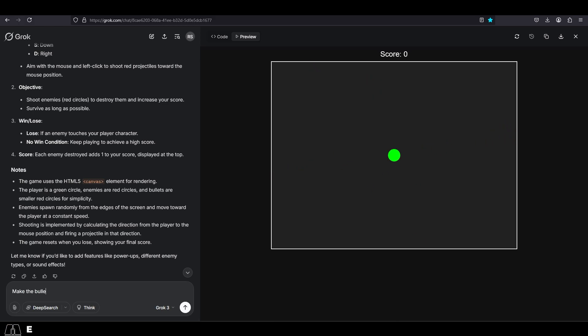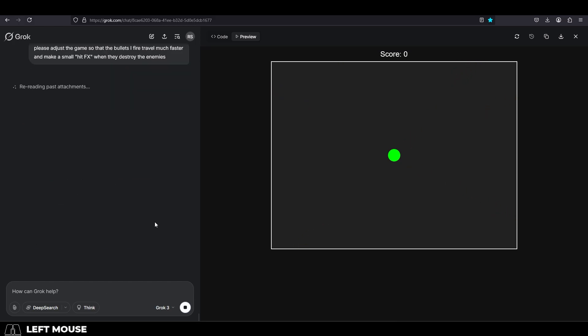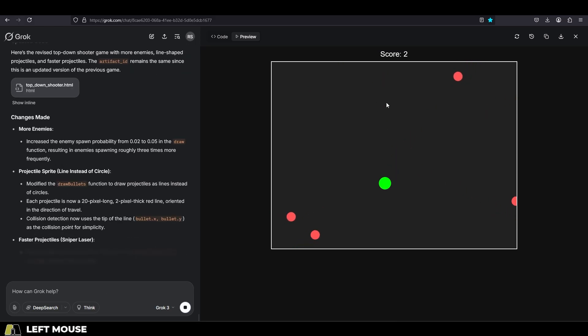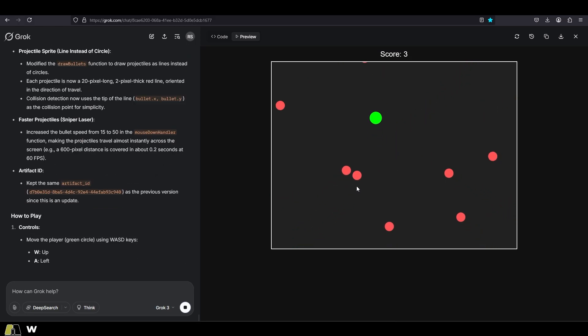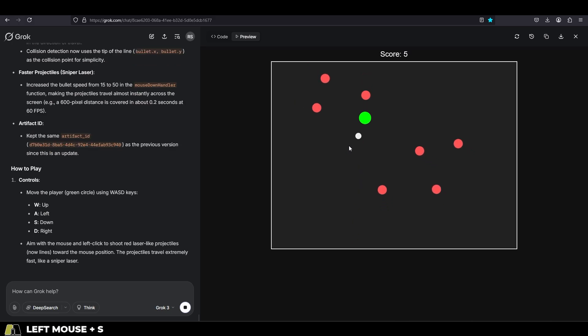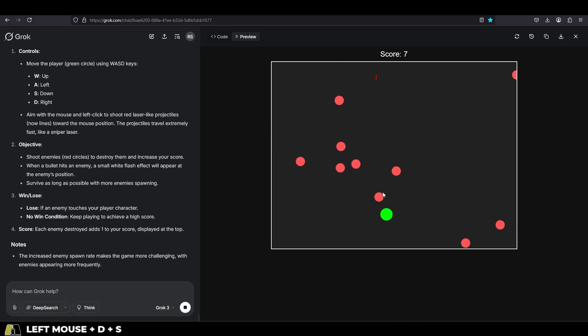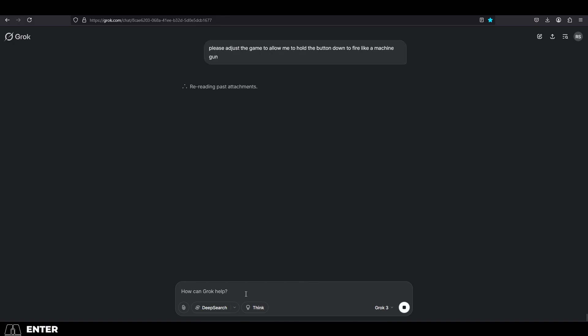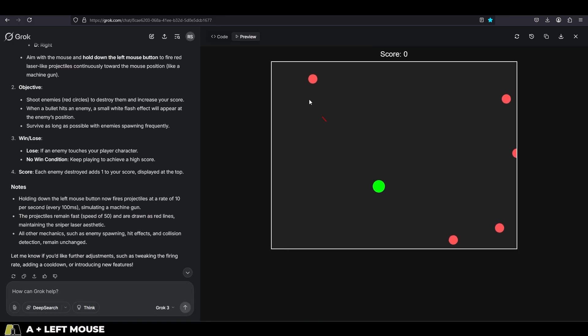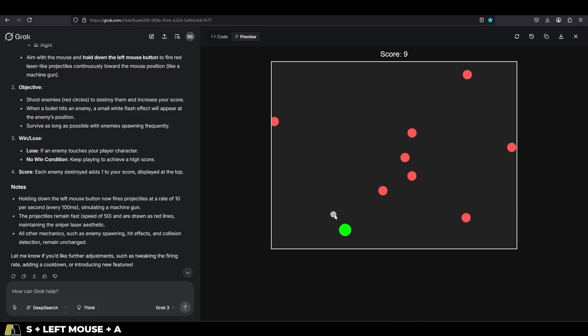But I wanted the shape of the projectile to be a little bit more bullet-like, so I asked Grok to make it more like a line, and I wanted it to travel faster. Then I asked it to make a little hit effect when the bullet hits the target, and bam, every single one of my changes was made. Then I noticed that the collision system for the bullets is a little bit off, so I told it to fix that, and I also wanted to be able to hold down the left mouse button to fire like a machine gun. Run the game again, and bam, the collisions are better, and now I have my automatic machine gun fire.